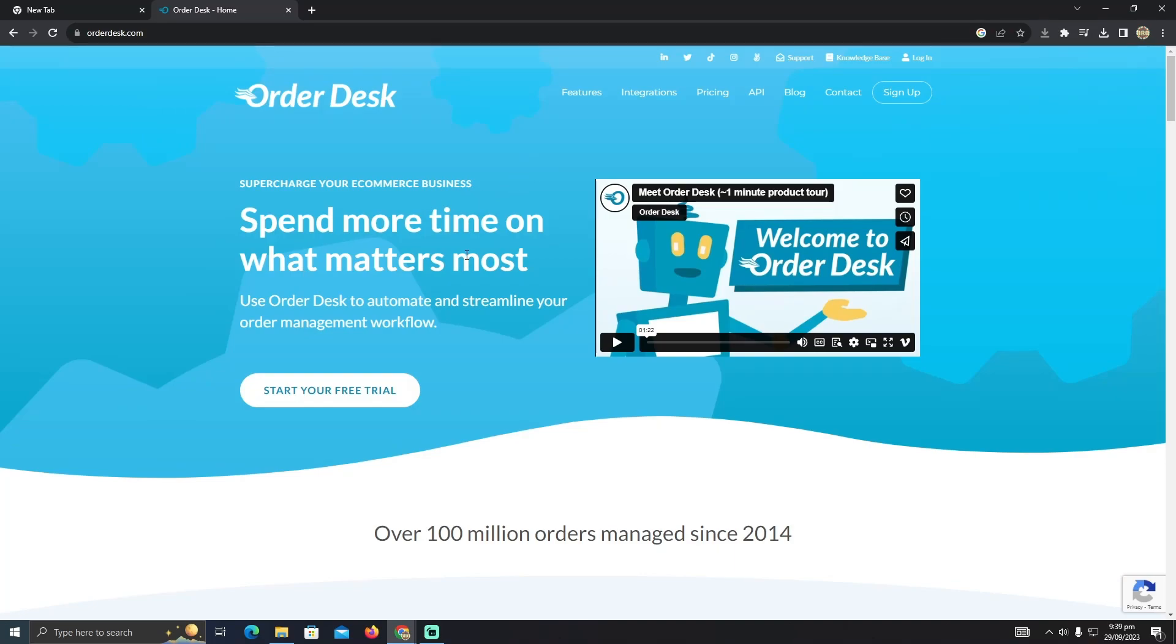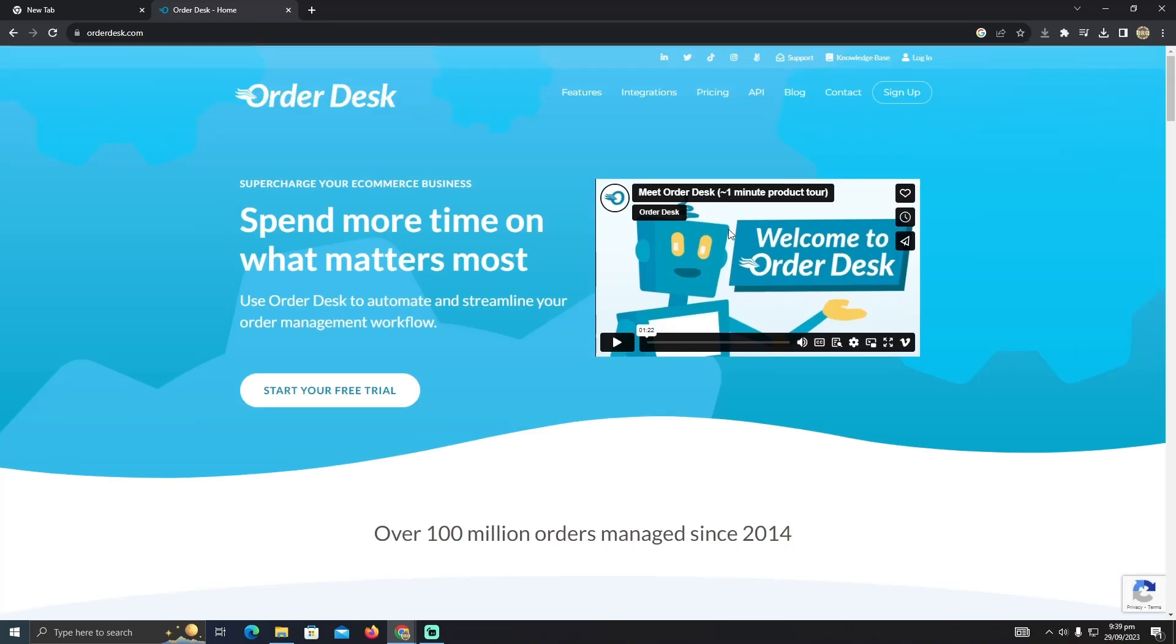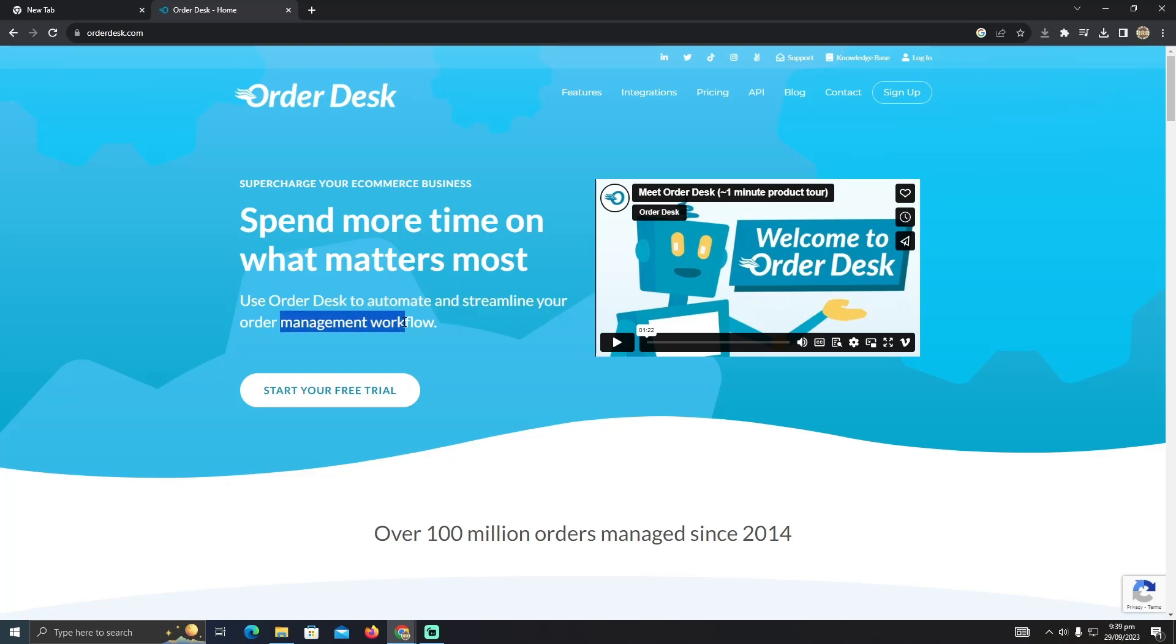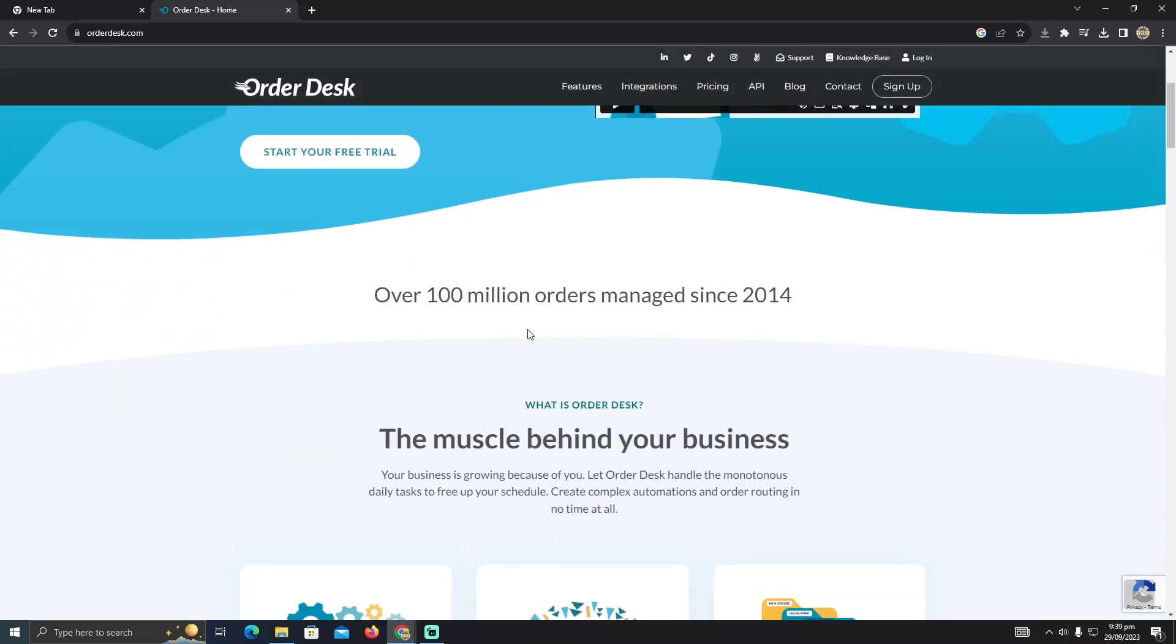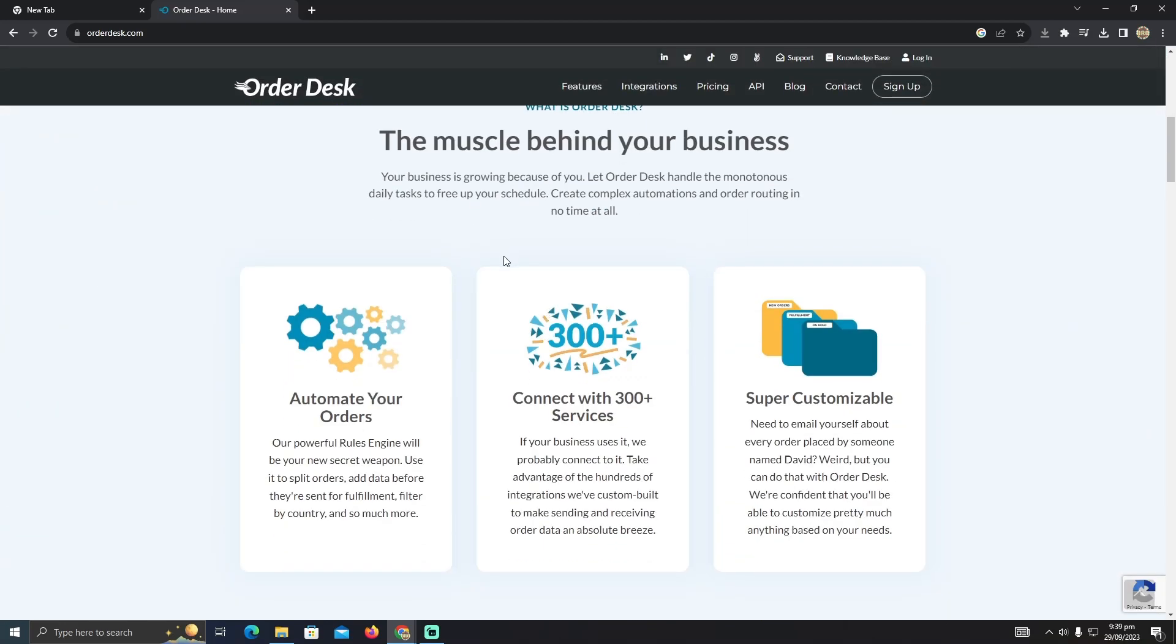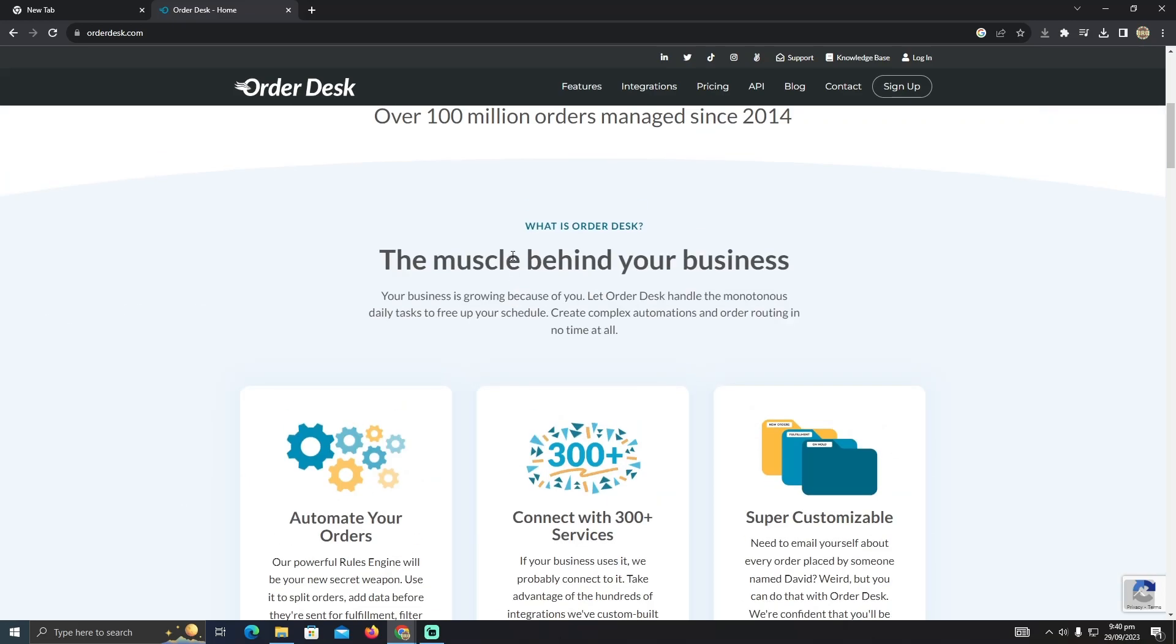To do this, you need to go to orderdesk.com. What does this do? As you can see, Order Desk automates and streamlines your order management workflow. It will automate your Amazon orders to Printify designs, so you just need to set it up.